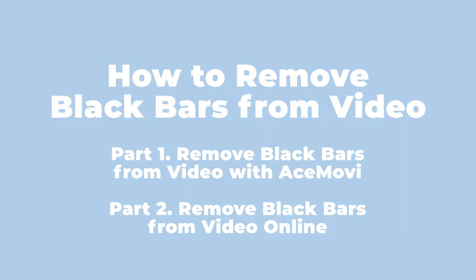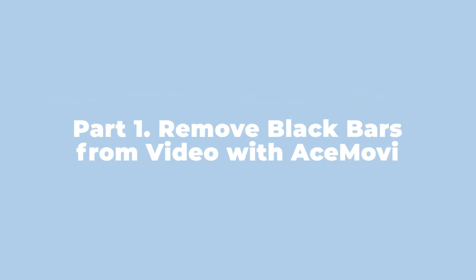Today I'm going to show you how to remove black bars from video with Acemovie in the following two parts. Part 1: Remove black bars from video with Acemovie.